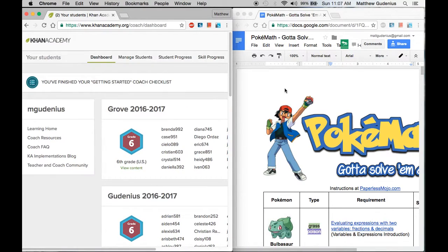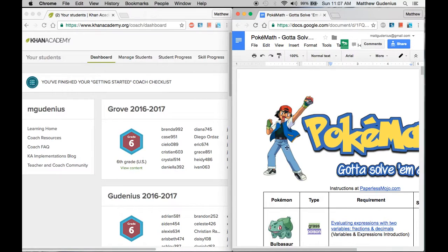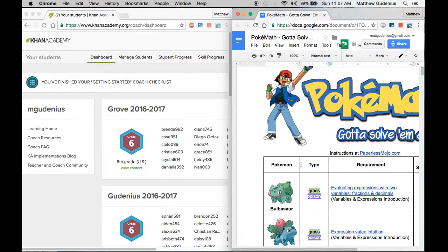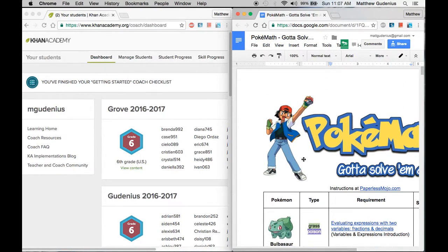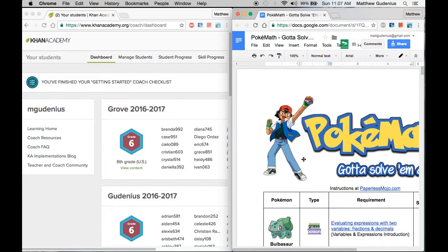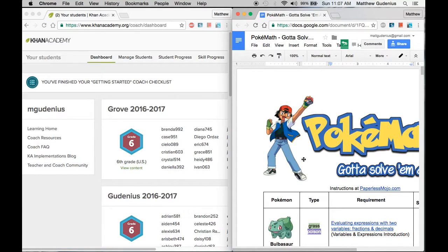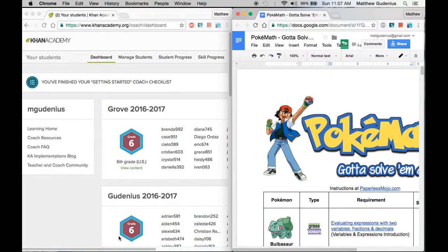And then I also have for reference my PokeMath table because even though I created this, there are 151 different Pokemon and I haven't necessarily memorized which exact math skill goes with which Pokemon. But as you do this more as you go along, you'll start to remember without having to look it up which Pokemon is which math skill, especially because students will probably be mastering the same skills around the same time depending on what you've learned in class.